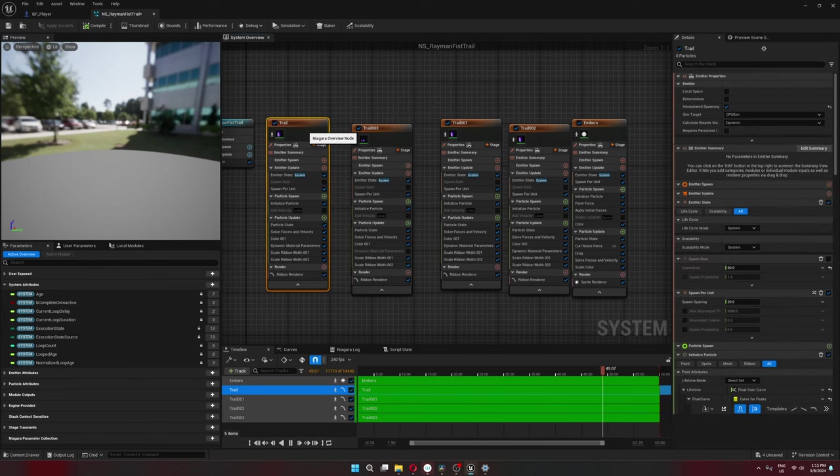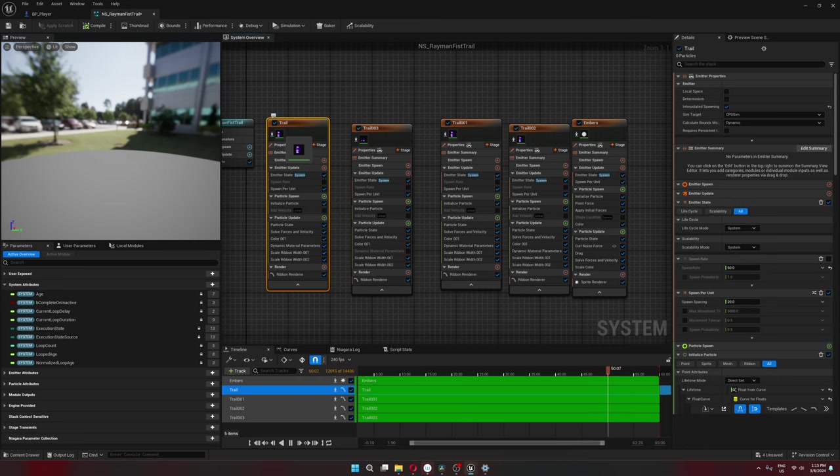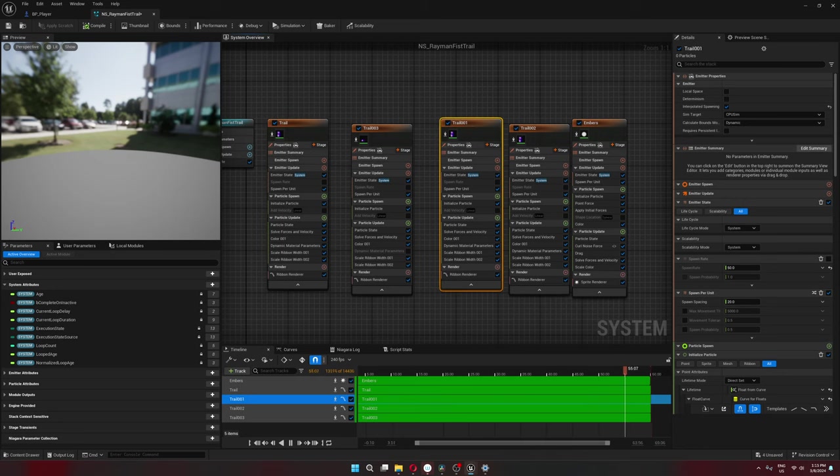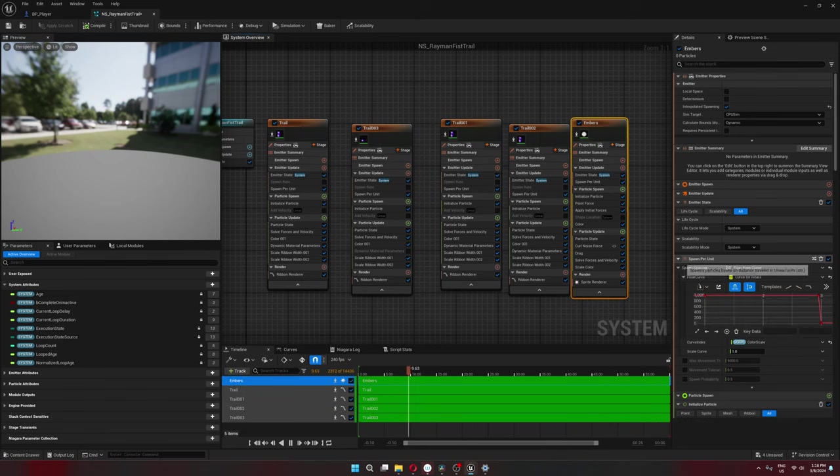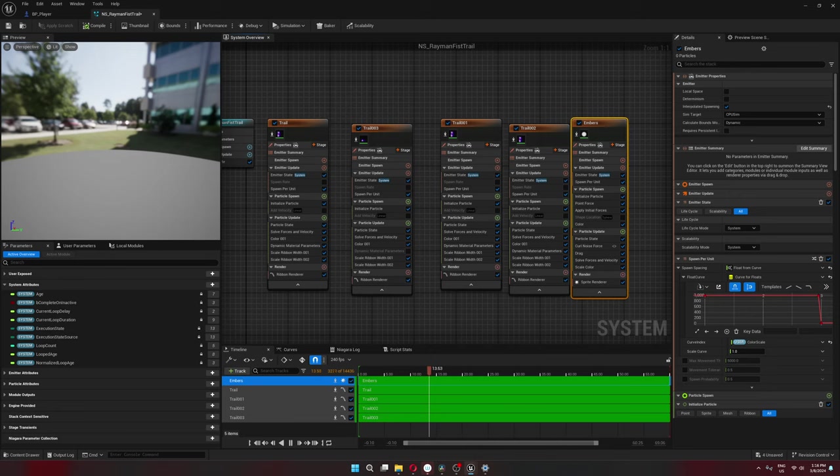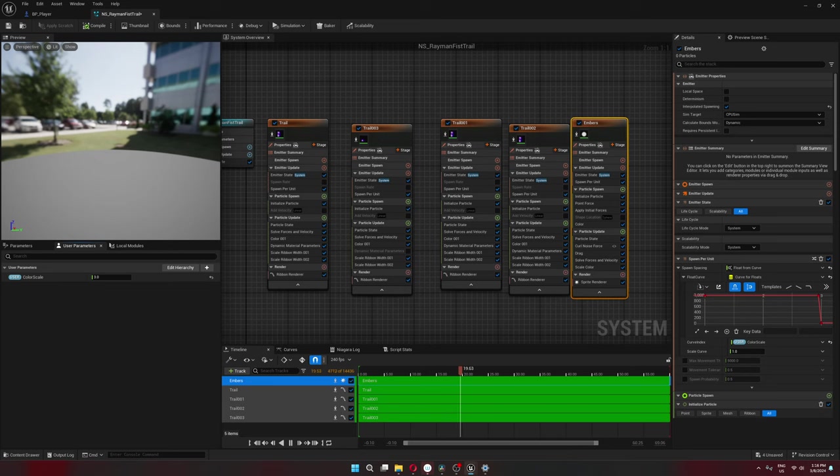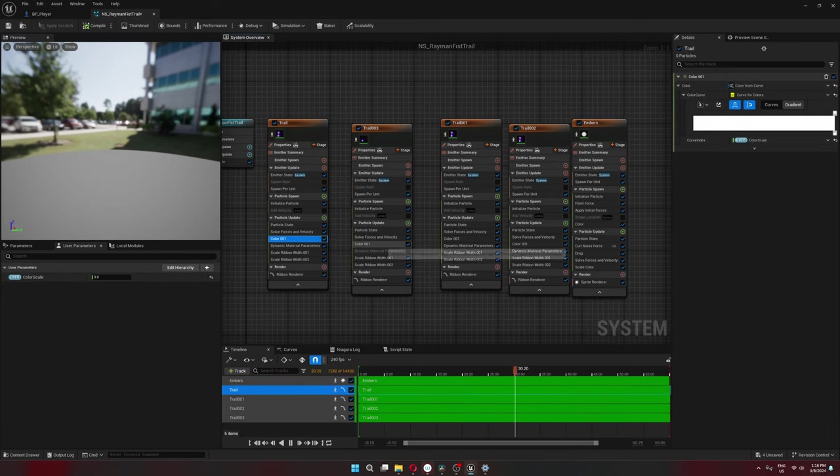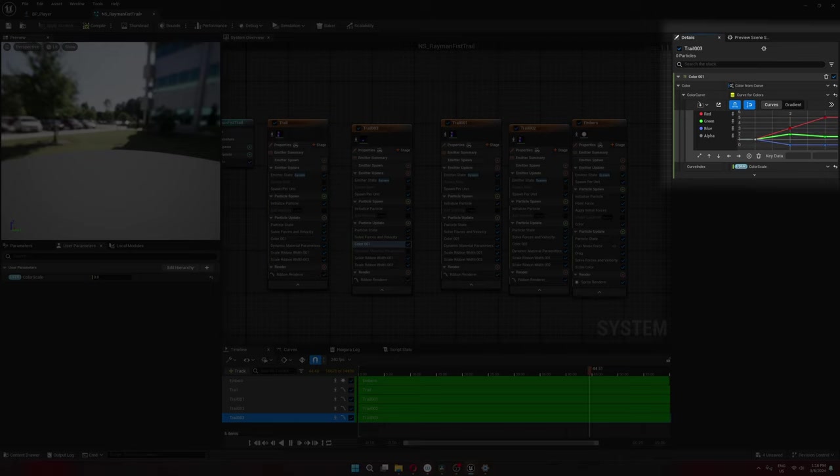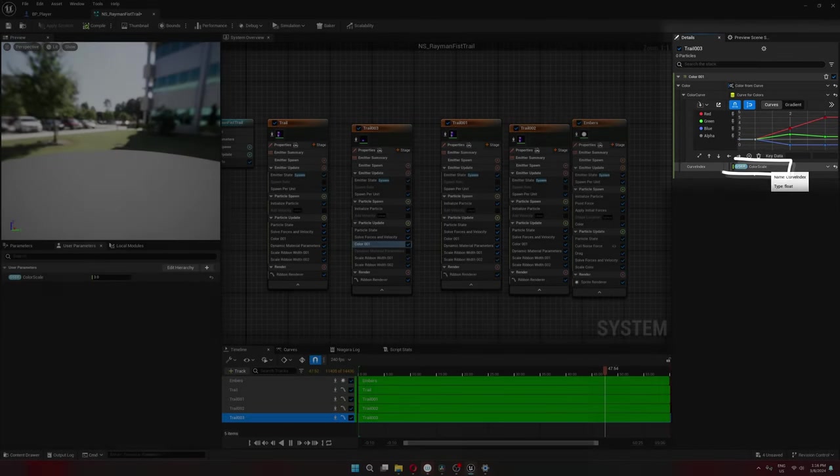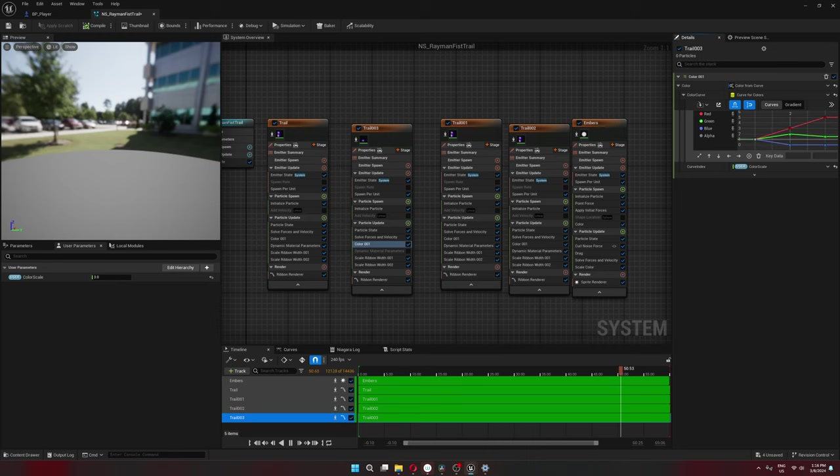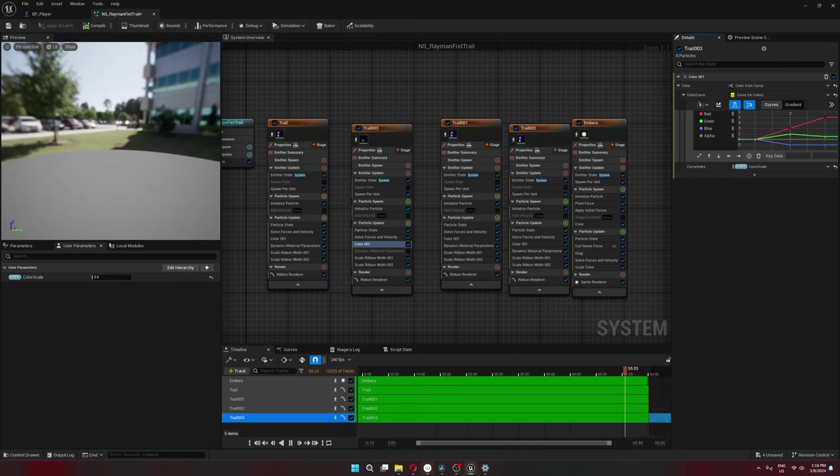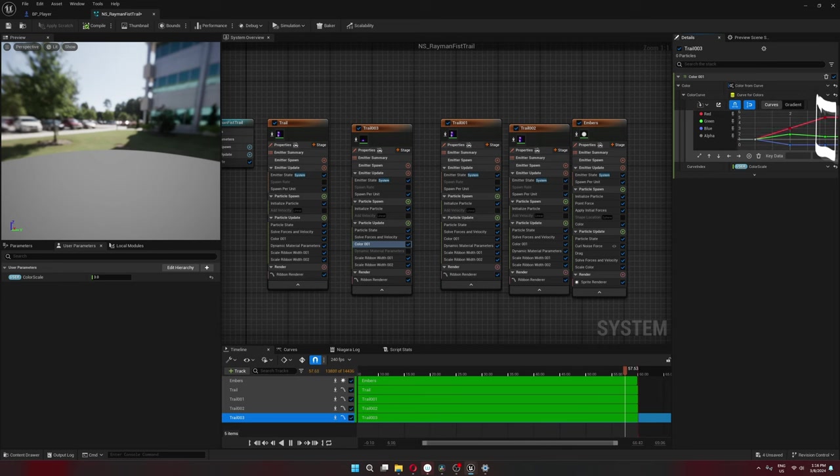It's the same trail material I've been using before, just layered a couple times to give it some more punch. The embers are just these tiny spots that get spawned and use a curl noise to move around. The only thing that's different is this user parameter called color scale. Here in the color of these trail nodes, I have these curves that are driven by the color scale. So if the color scale is one, we have whatever color is in this spot. If color scale is three, then we have whatever the color is over here.